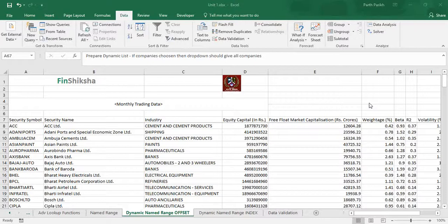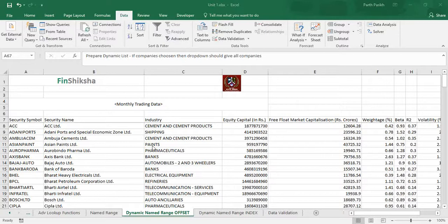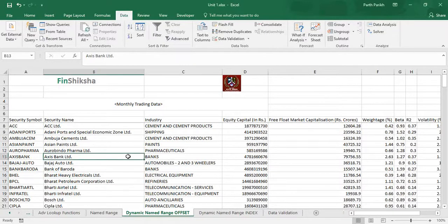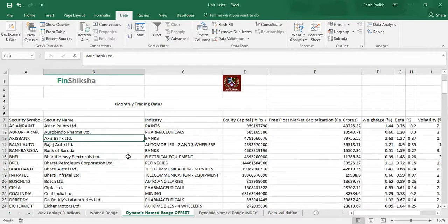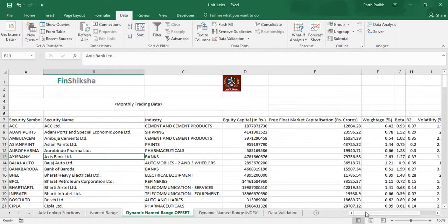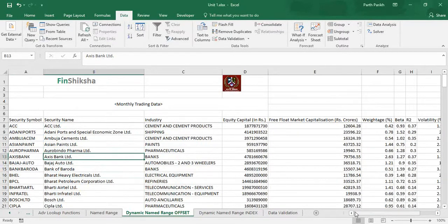In this video we are going to learn about the application of a named range which we have seen in the last video. Over here again, the same dataset we have taken. You can try your hands-on on the same dataset or a similar dataset as part of your exercise.